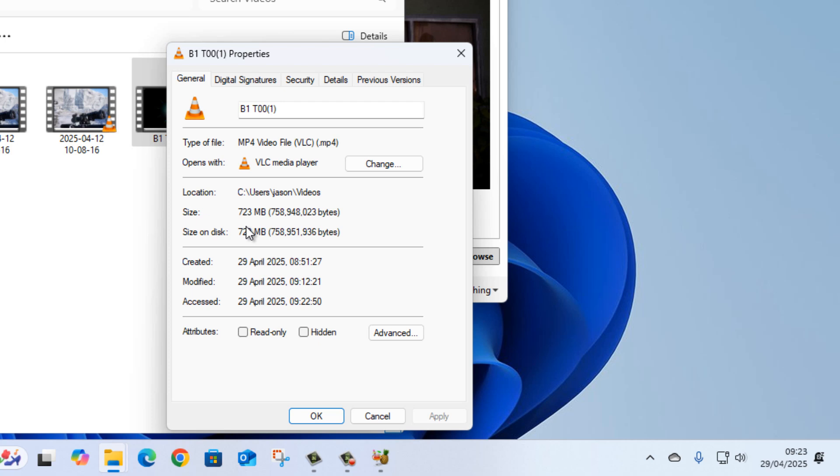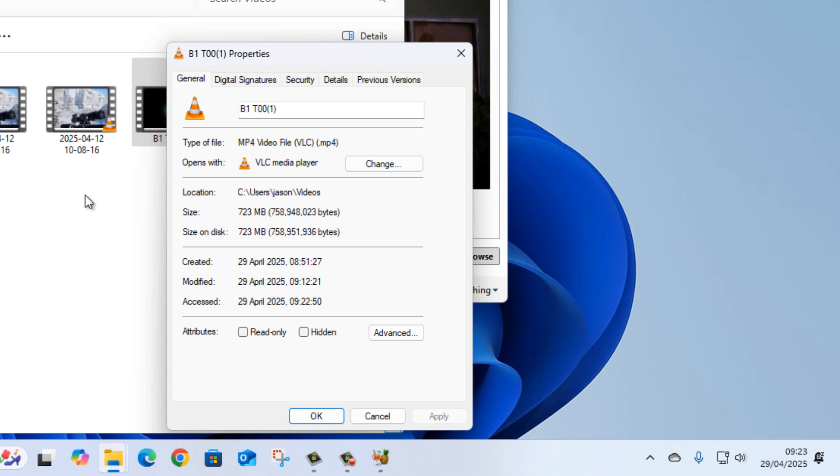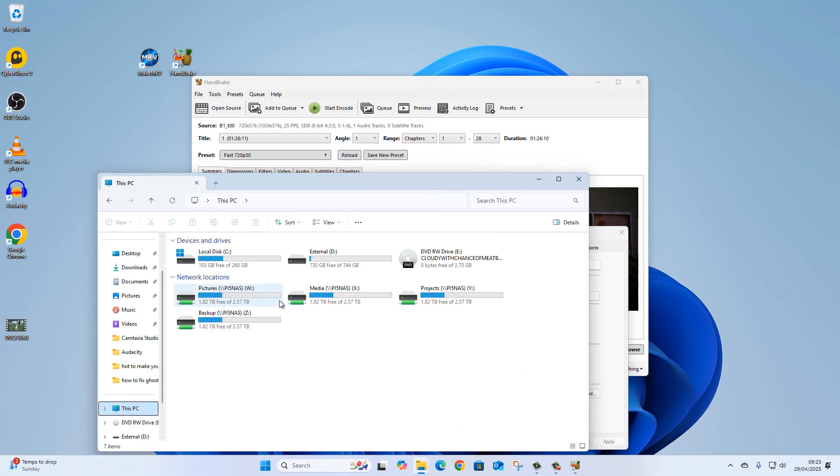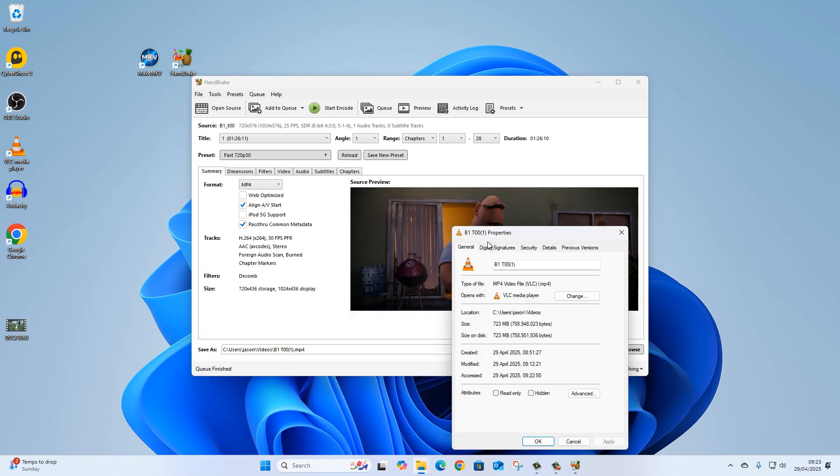Without the loss of any quality, putting it in an MP4 video file enables me to—I could, for example, move it to my NAS, I could move it to my memory stick, I could move it to an iPad or an Android pad, or even a phone.